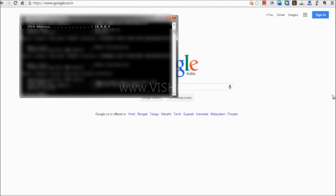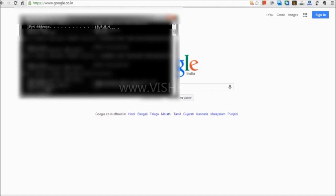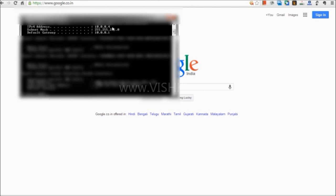Type ipconfig and hit enter. Note down the IP address shown against IPv4 address. This is the number you want to note down. In my case it is 10.0.0.4.